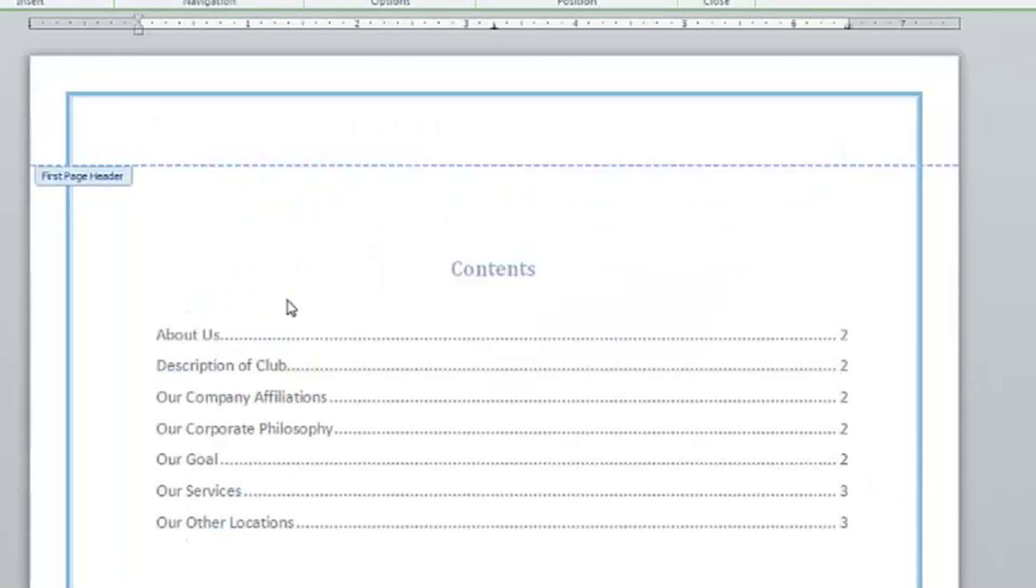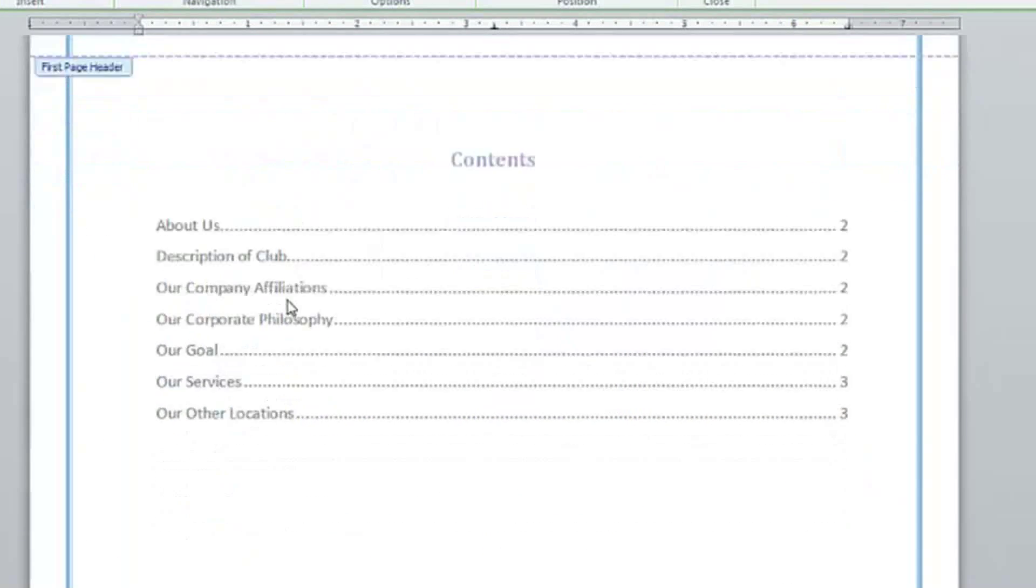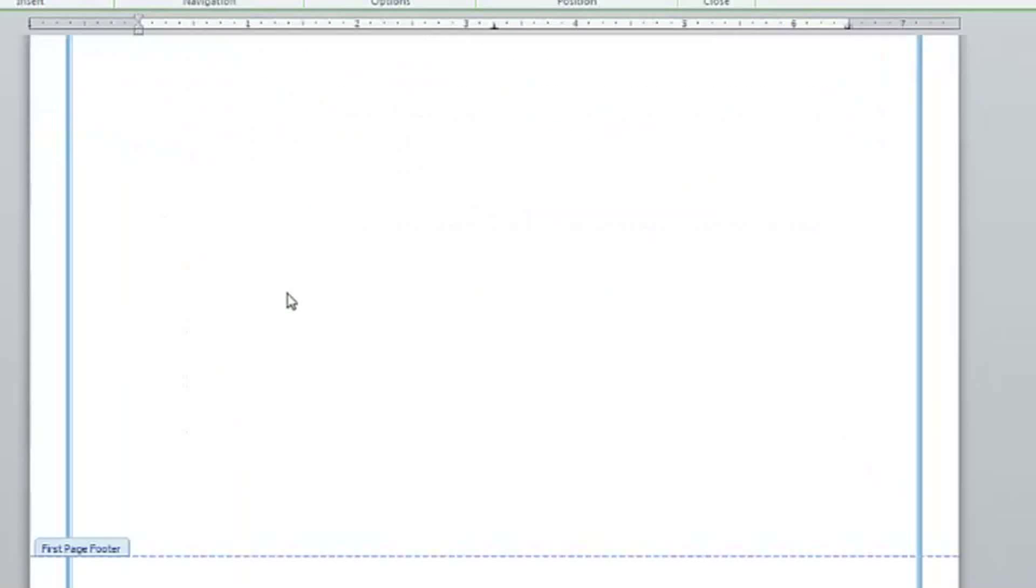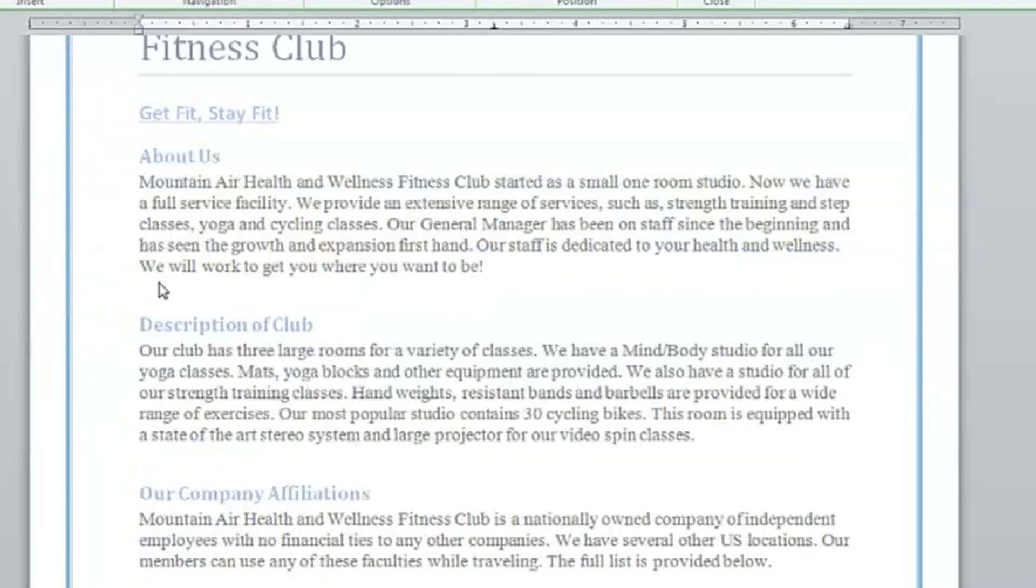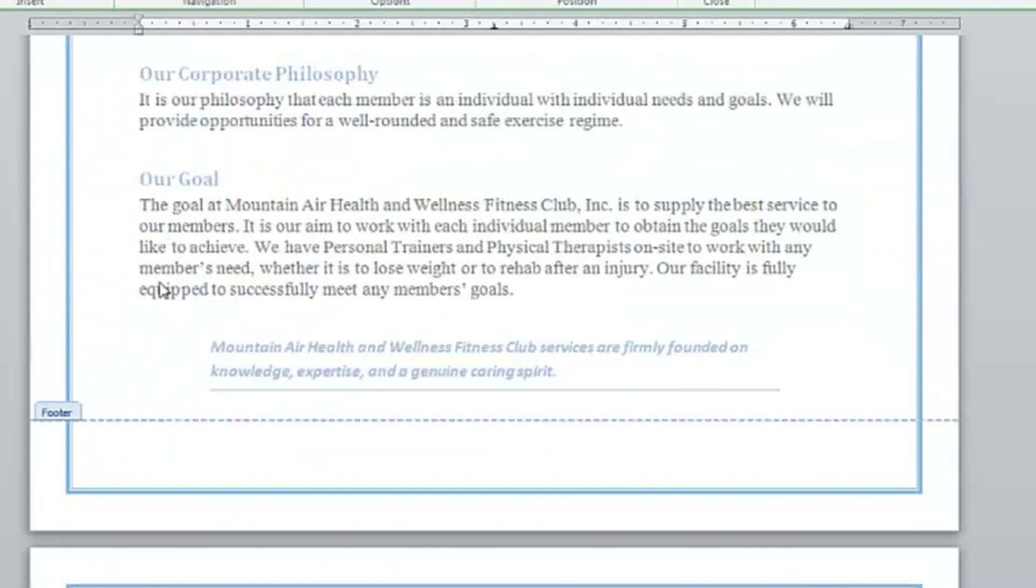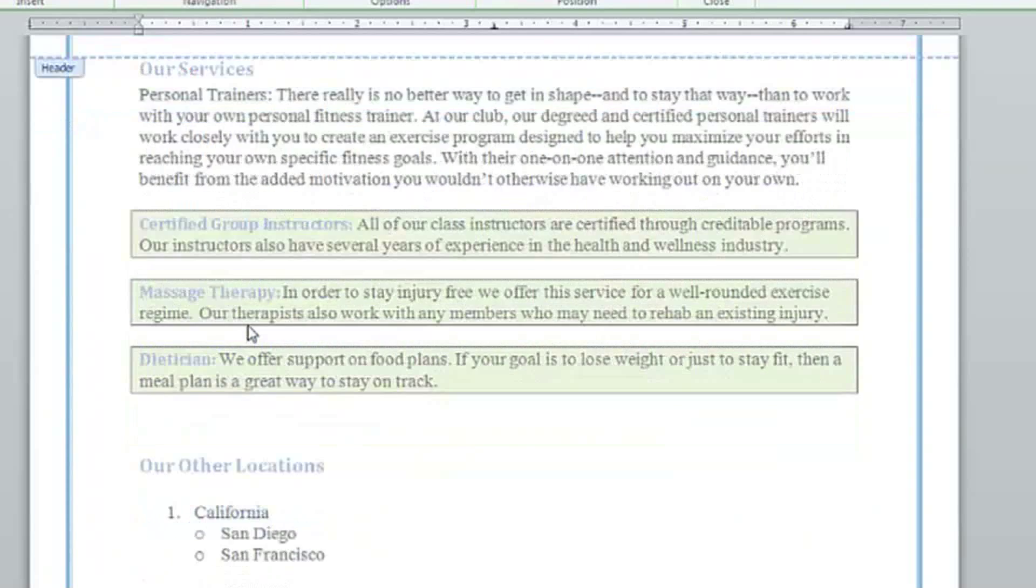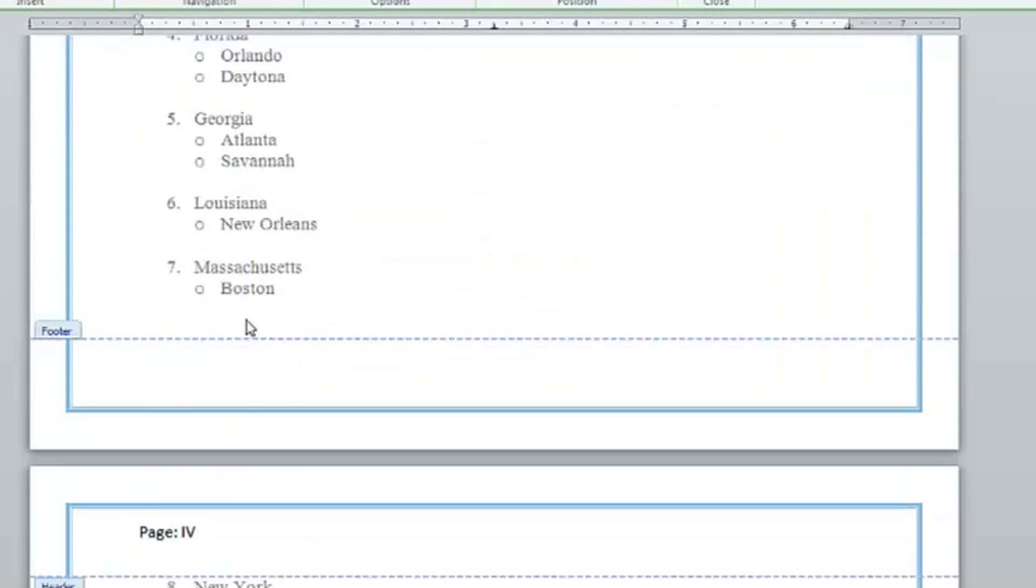And my first page doesn't have any headers, so I'm going to scroll down and see the change on page 2, and scroll, and there it is on page 3, and so on.